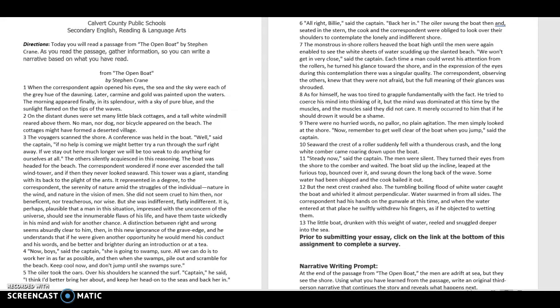But the next crest crashed also. The tumbling, boiling flood of white water caught the boat and whirled it almost perpendicular. Water swarmed in from all sides. The correspondent had his hands on the gunwale at this time, and when the water entered that place, he swiftly withdrew his fingers, as if he objected to wetting them.